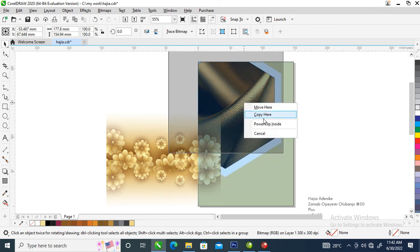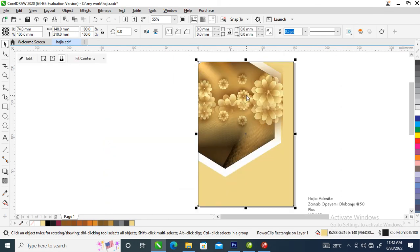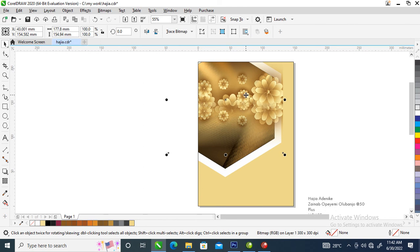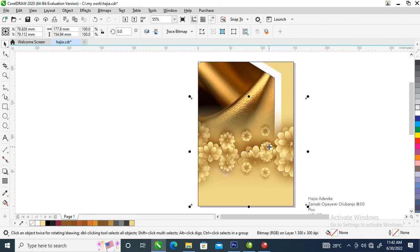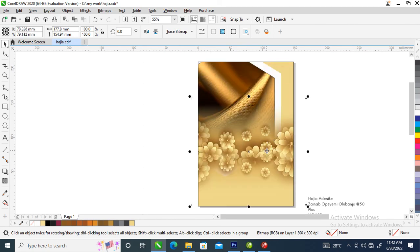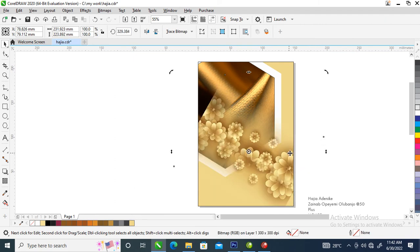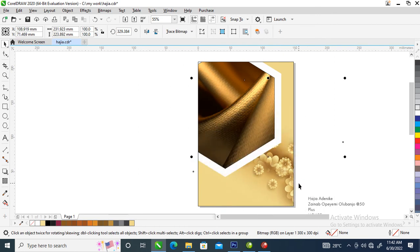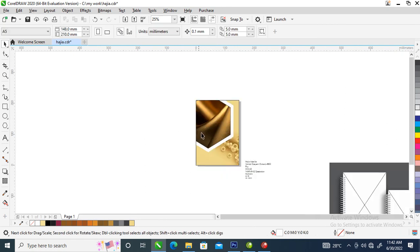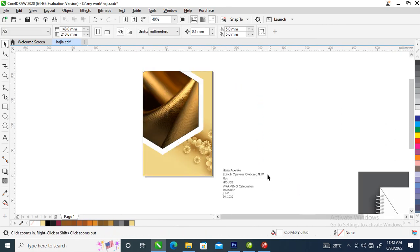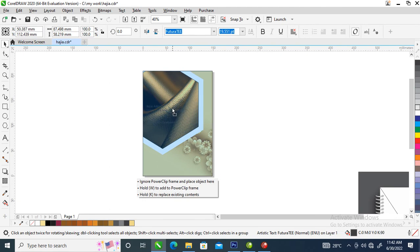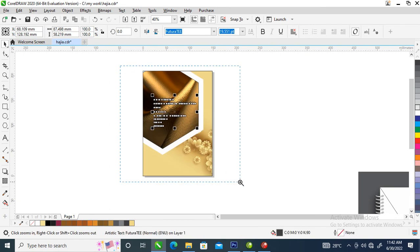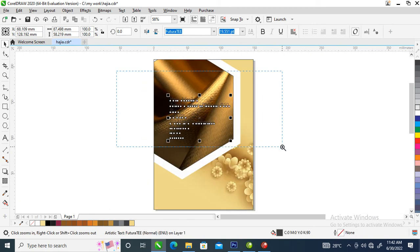PowerClip inside, then hold the Alt key and select the object. Double-click, then move it just like so, then hit Ctrl+Page Down to send it to the back of this particular object. Our next step is to paste our text — this is what we are going to be doing right now.